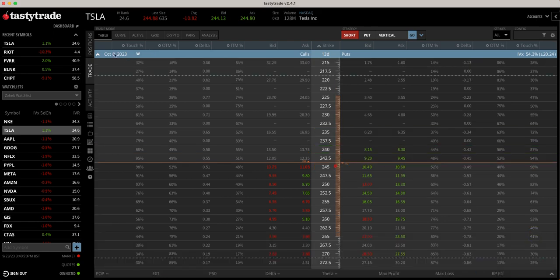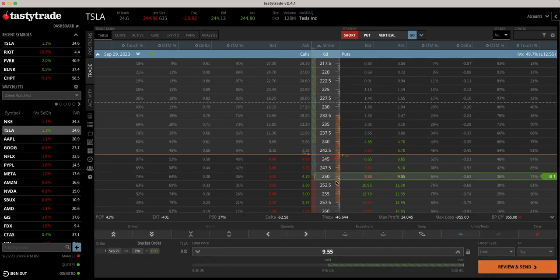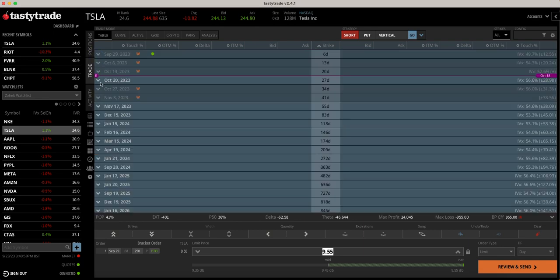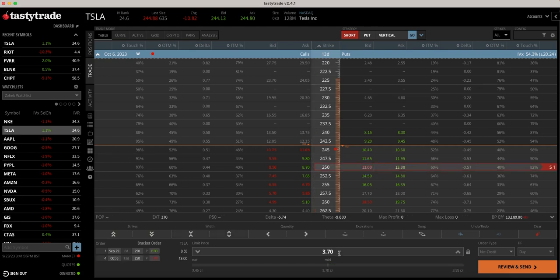Now let's look at this with an undefined risk trading strategy. Let's say we sold a put at the $250 — so we had the $250 short put and the $245 long put as protection. Now we're going to buy back that $250. You're paying a debit of $9.55, but we're going to roll this position and net ourselves out. We're doing the same thing as before but we're not buying back a wing, because we didn't buy a wing in the first place. If we sell the $250 again, whereas before that cost us a $5 debit, we're now doing it for a $3.70 credit.